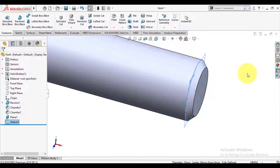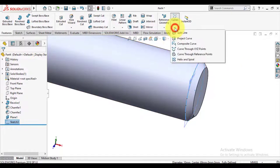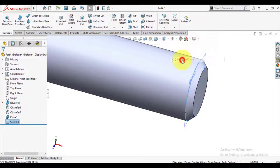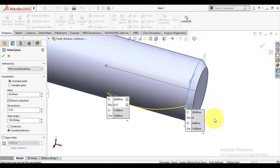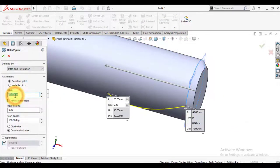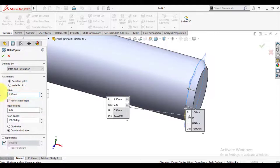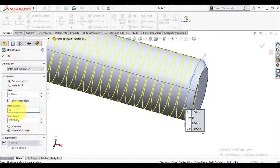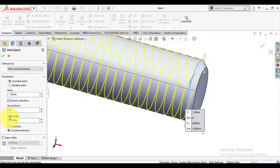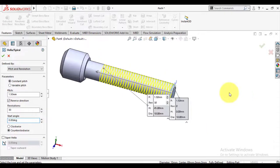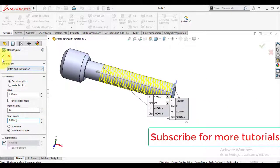Keep this sketch selected. Use curve feature to make a helix curve. Enter the pitch and number of revolutions.